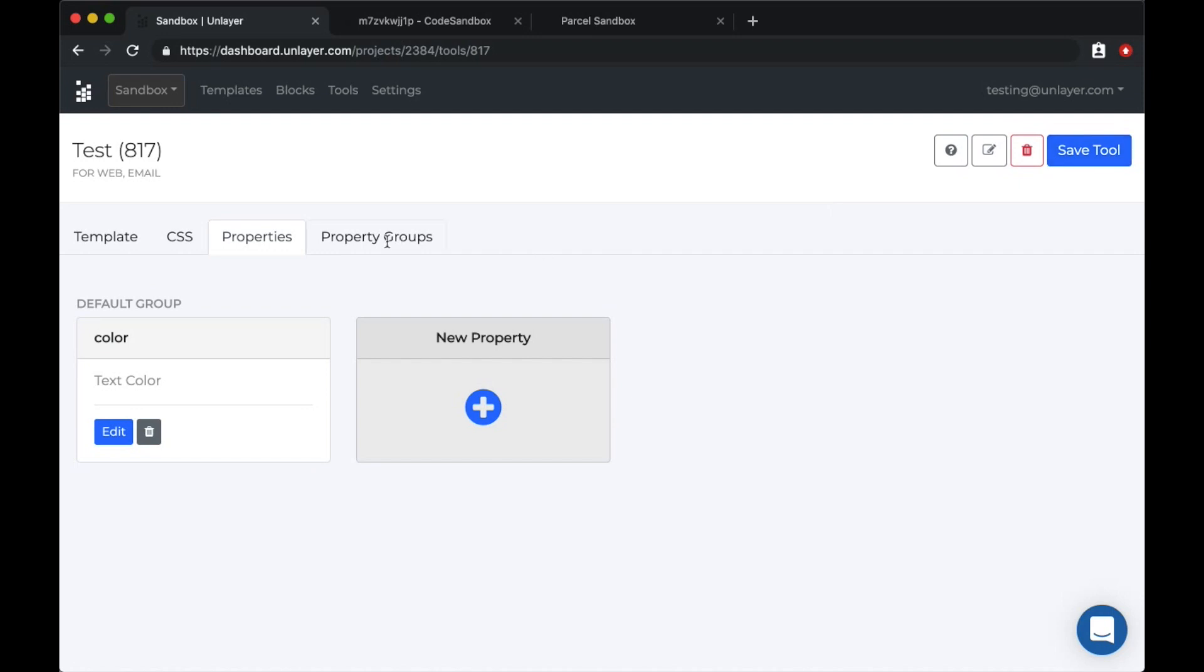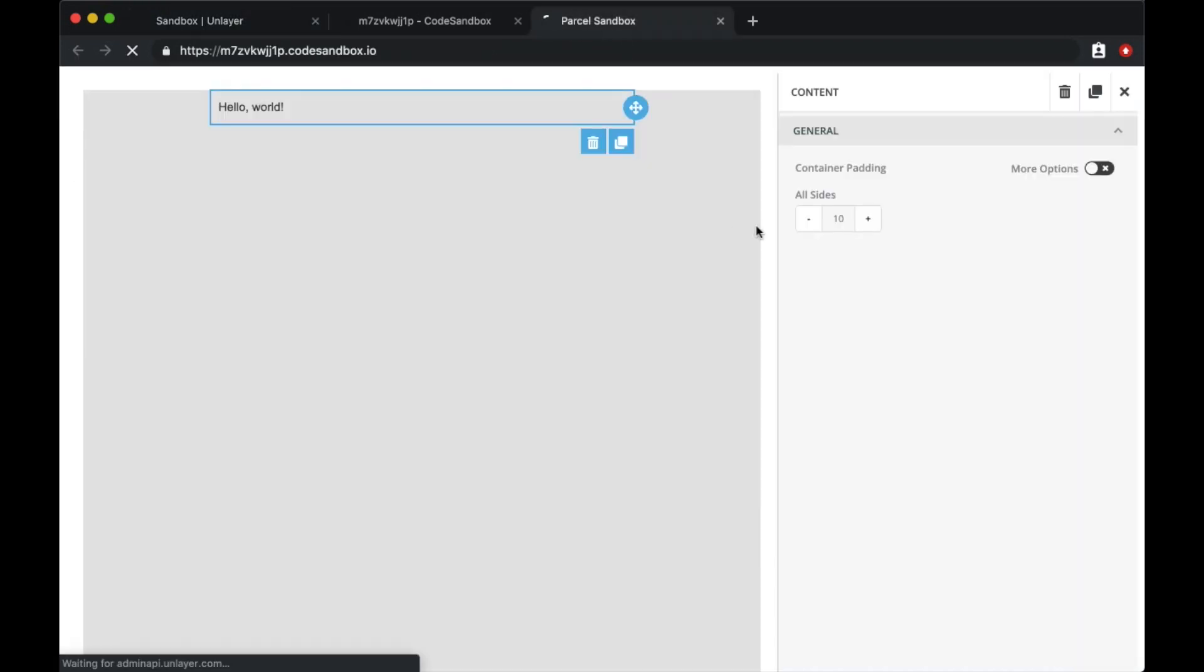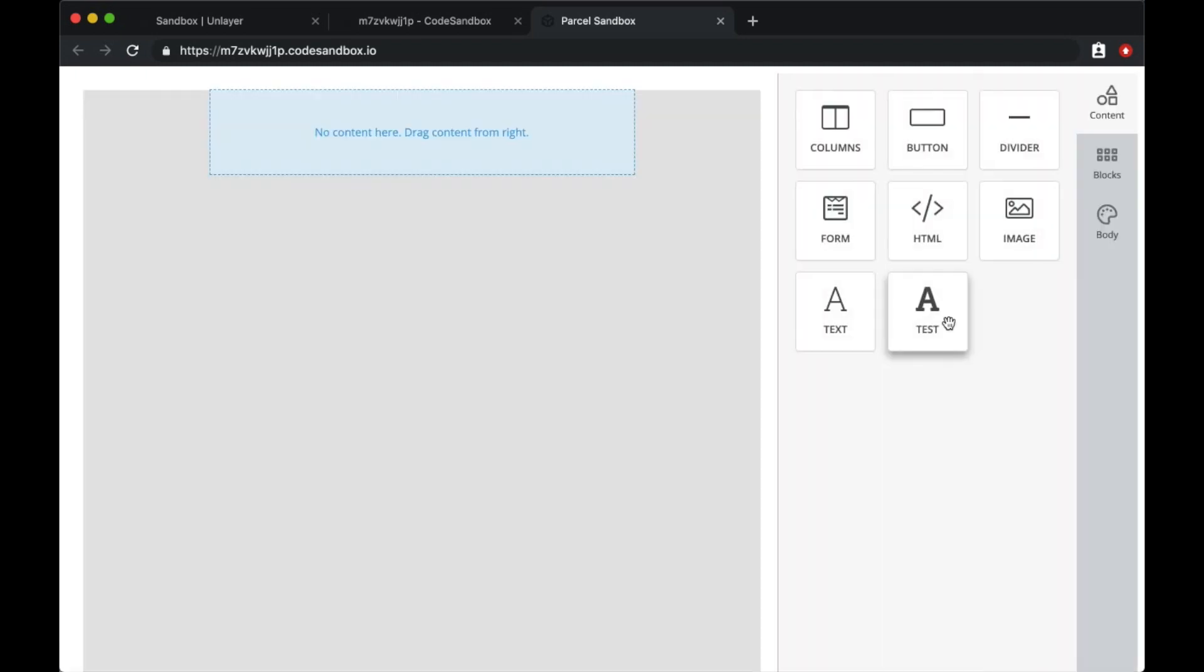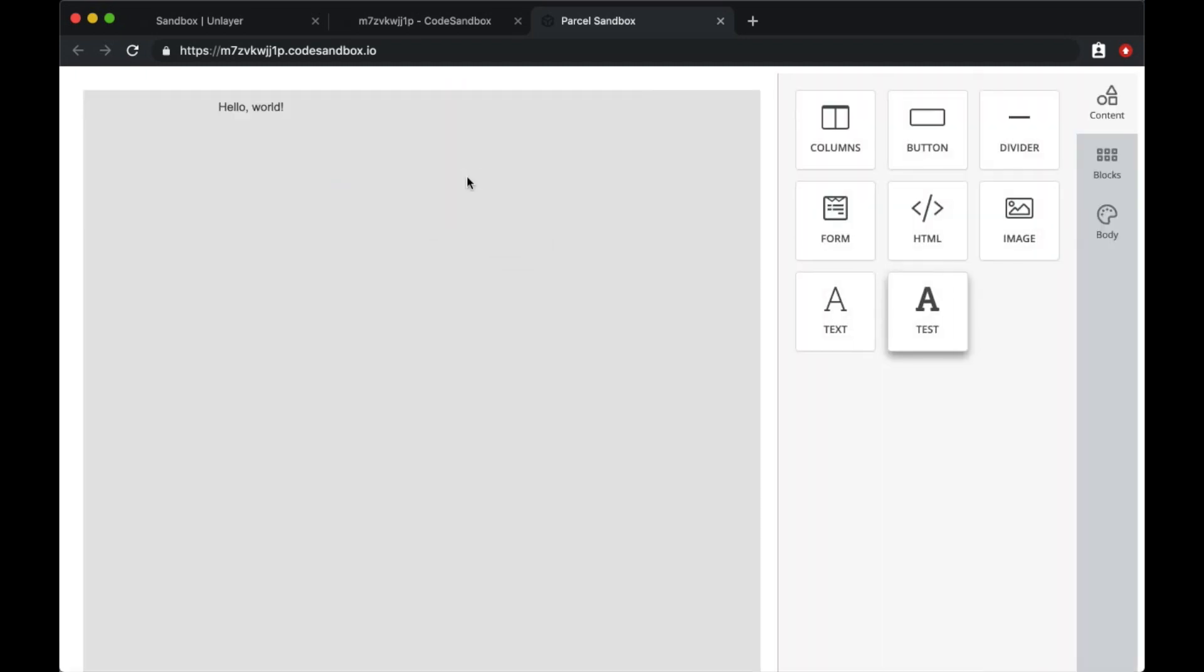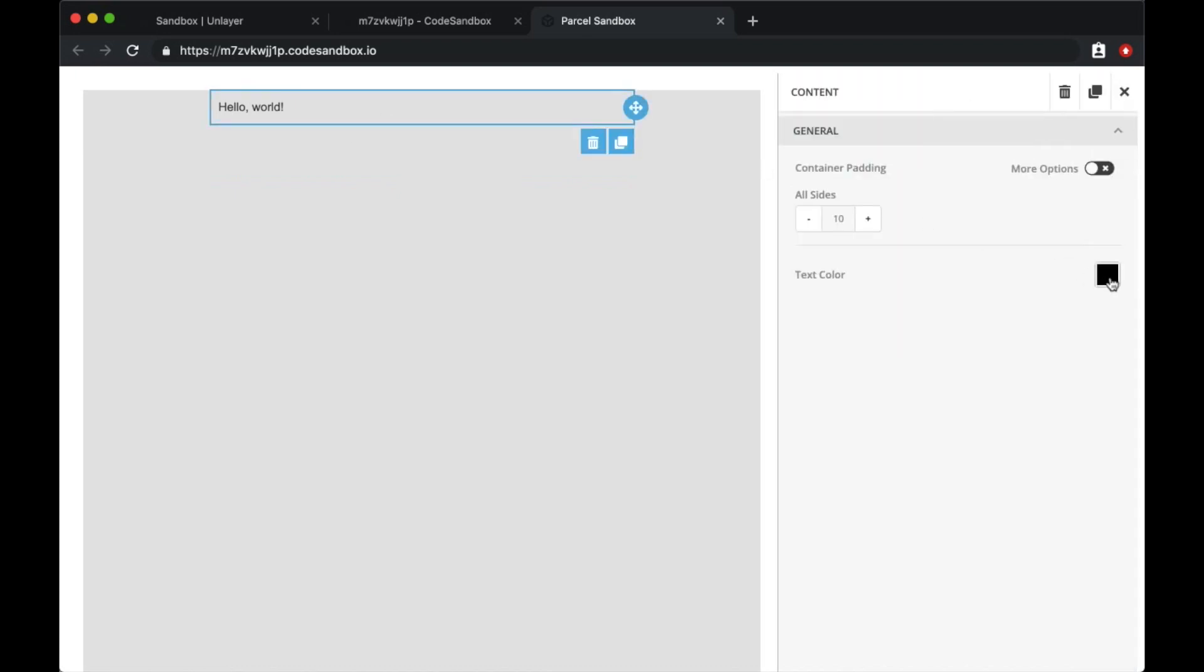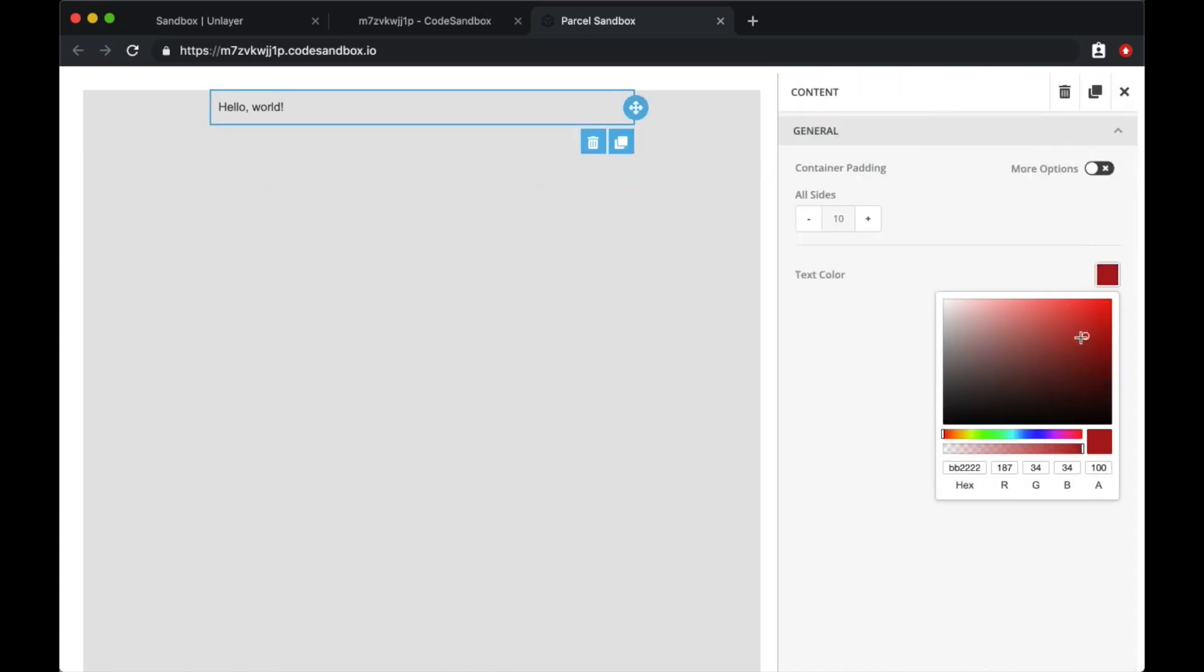Now if we save the tool and go back to our sandbox, refresh it, we should be able to pick the color, but it wouldn't change the text color because we haven't really used the property in our template yet.